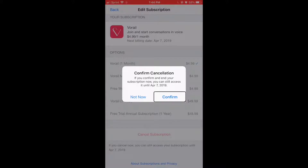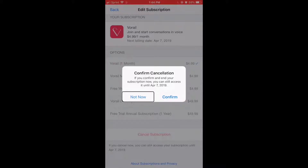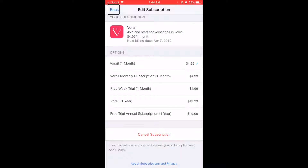If you want to unsubscribe, double tap on Confirm and it will unsubscribe, pushing it to your non-active subscriptions. I'm going to press Not Now for this demo. And there you go — that's how to unsubscribe from applications on your iPhone. Thank you for listening and tuning in.